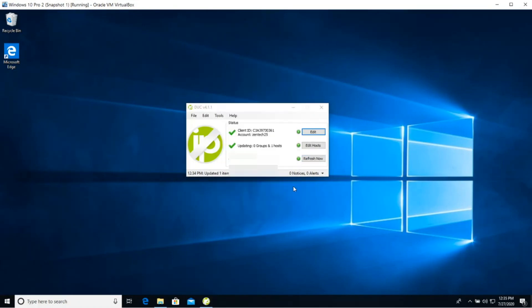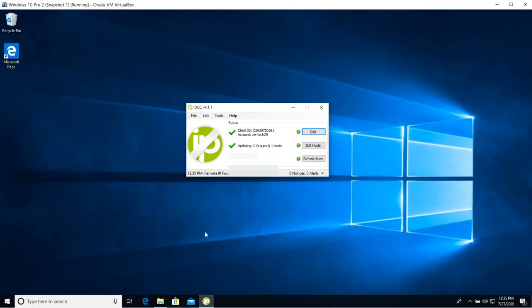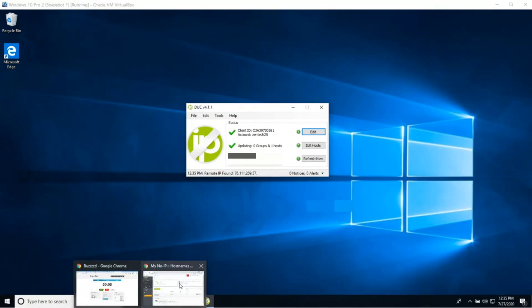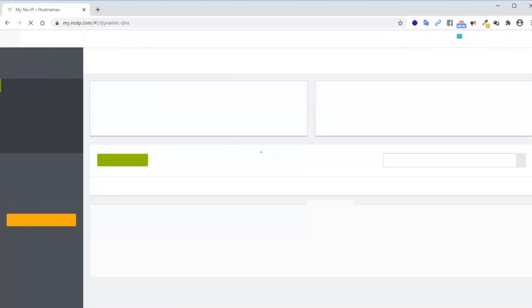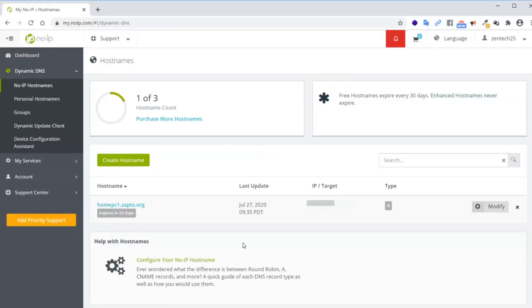Okay, so finally, let's go ahead and do a refresh now. And what this is going to do is it's going to send an update. We force the client to send an update to the DNS server. So let's go back into the DNS server dashboard and let's refresh the page. And now if we look at it, the last update was done July 27 at 935, which is the current time.